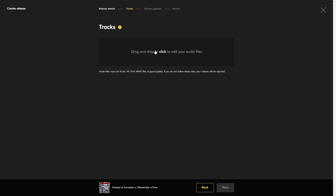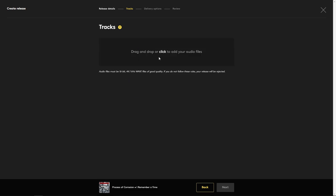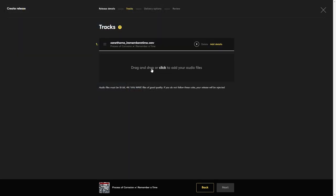Here's where you would drop your tracks. If it was a multiple track CD or EP, you could add multiple tracks here. But I'm just doing a single, so I'll add one. Then you need to click on Add Details.